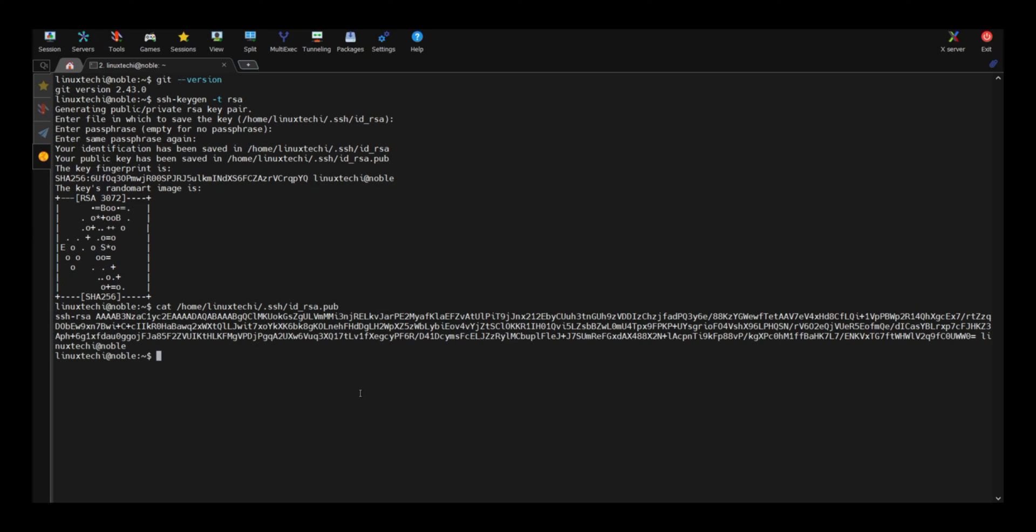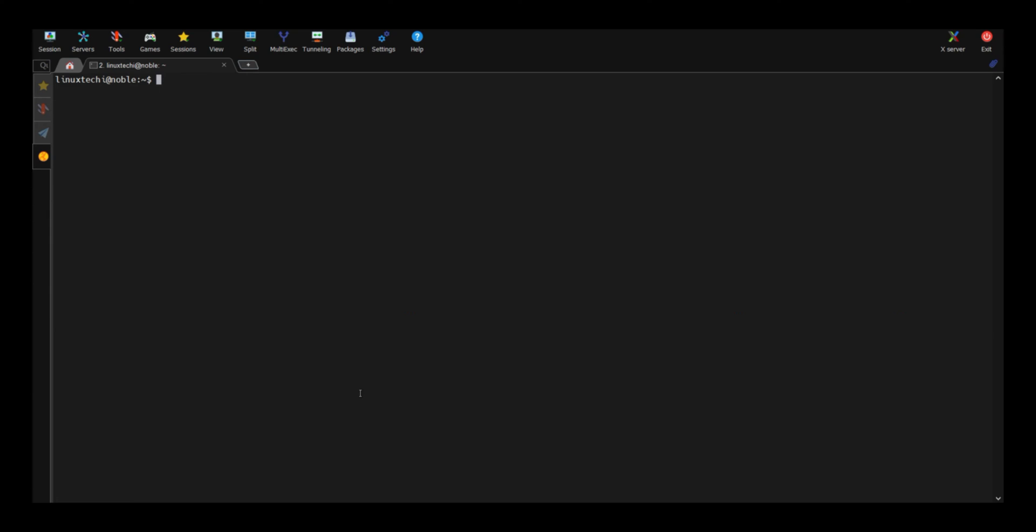So run the following git commands. Git config hyphen hyphen global user dot name followed by your username. Hit enter.